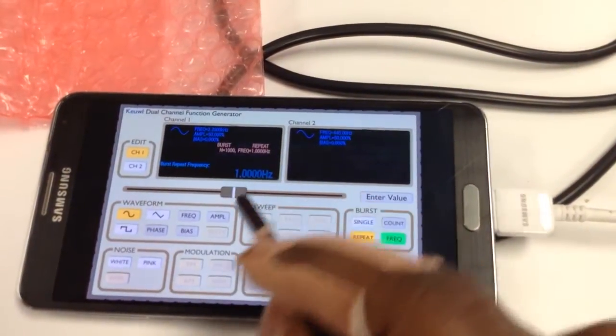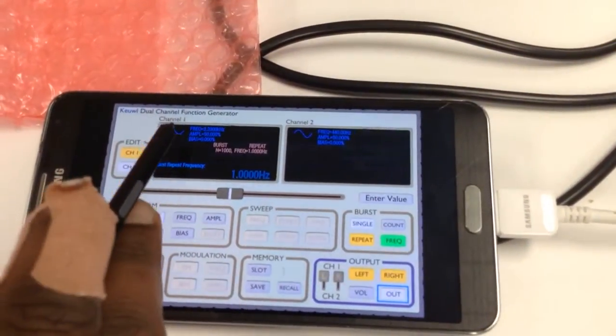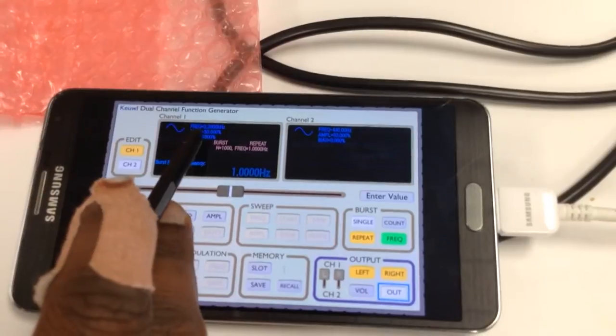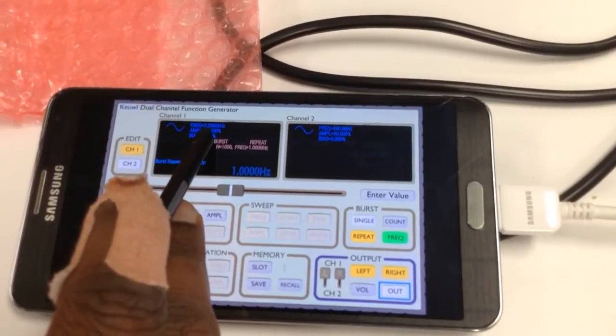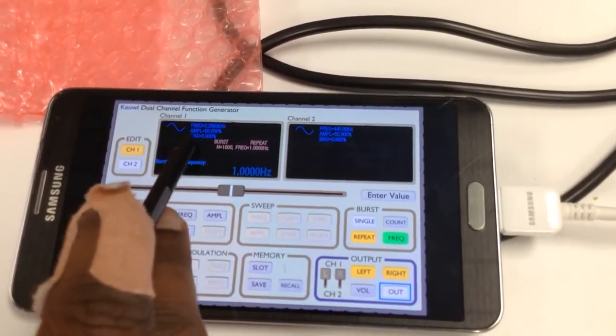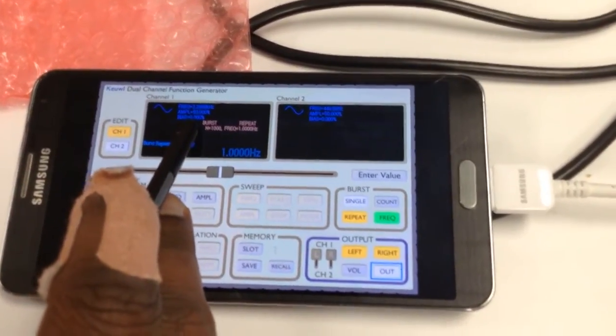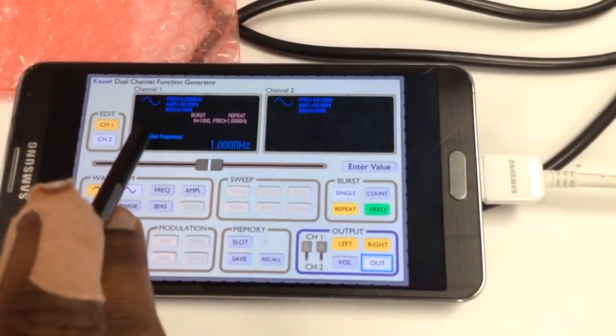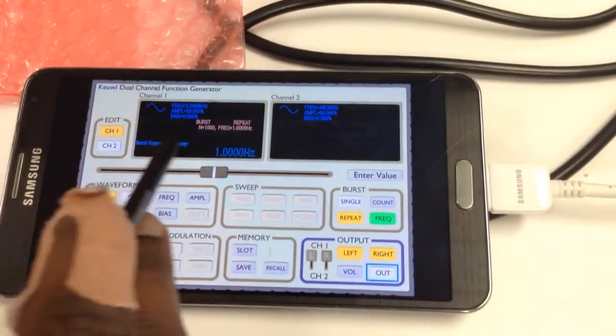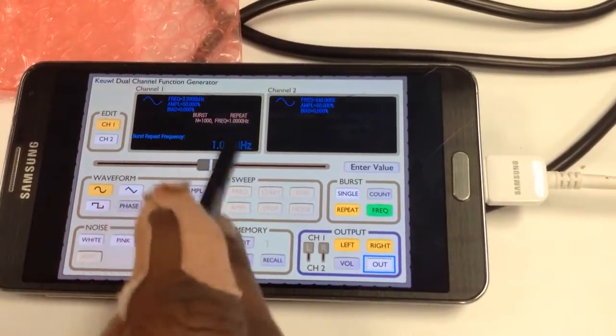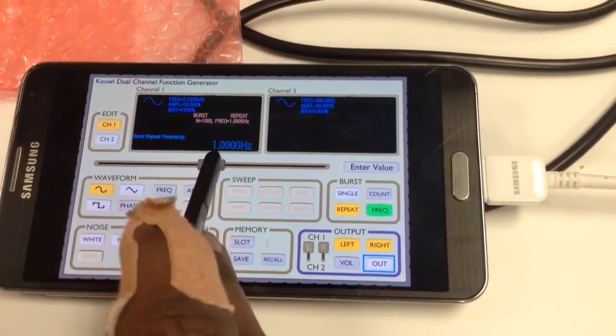It should show up here. Make sure the values are: frequency is 3.2 kHz, amplitude 50%, and burst frequency 1 Hz.